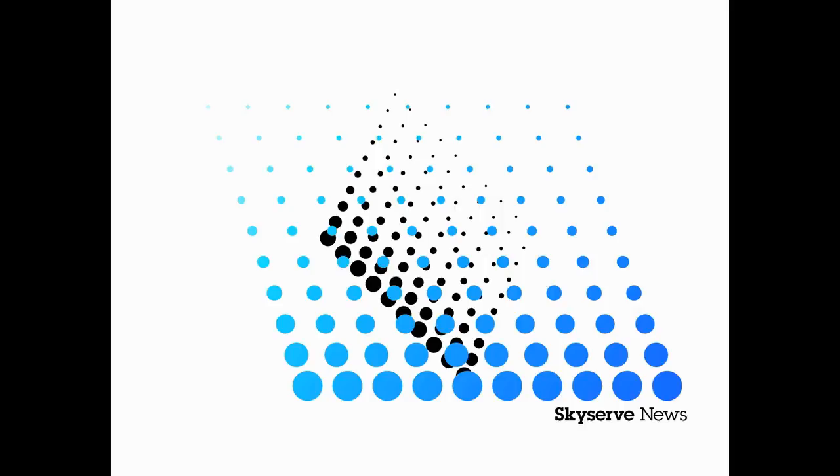Another official with the National Association for the Advancement of Colored People, Yanis Banks, says the flag represents slavery and hate. This is Gene Key for SkyServe News.